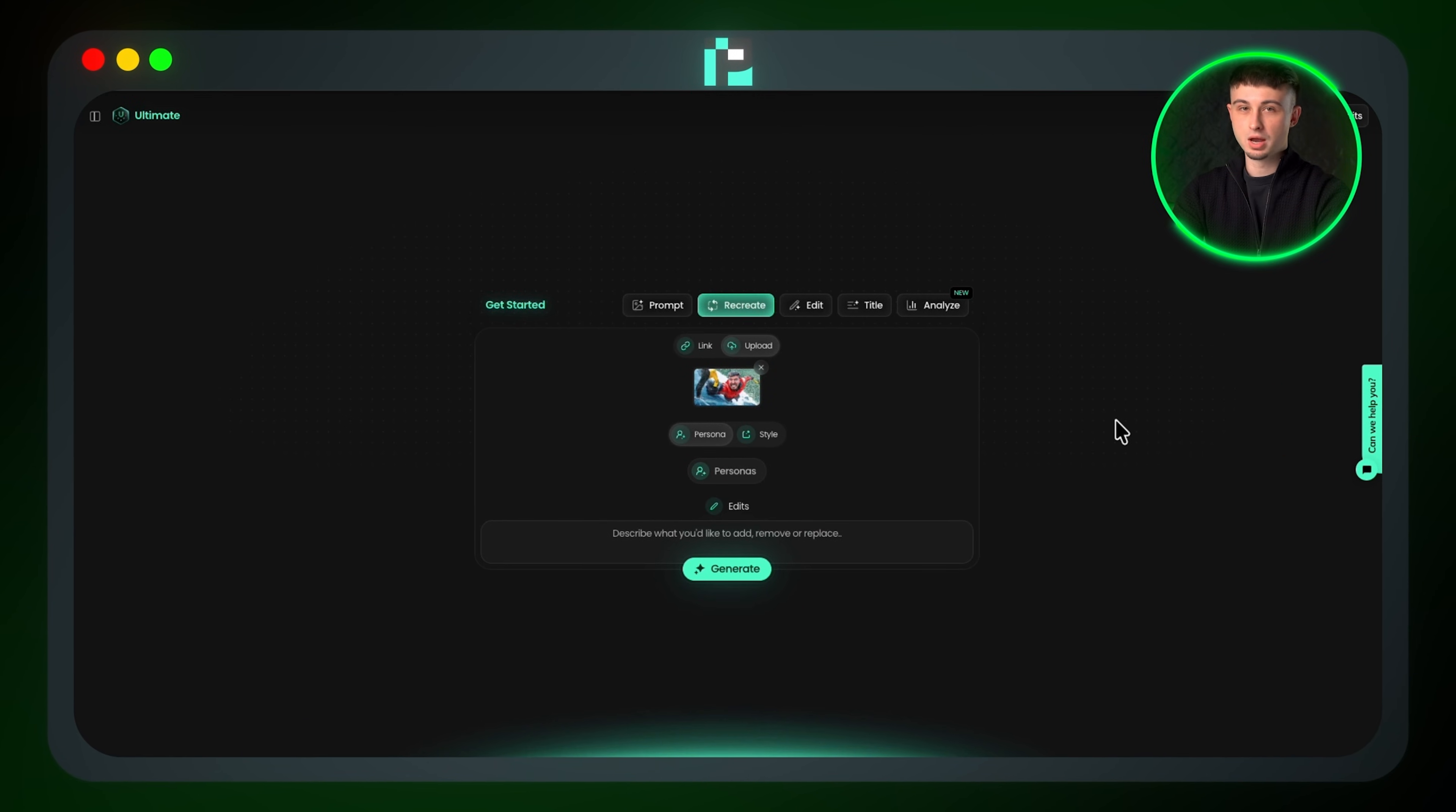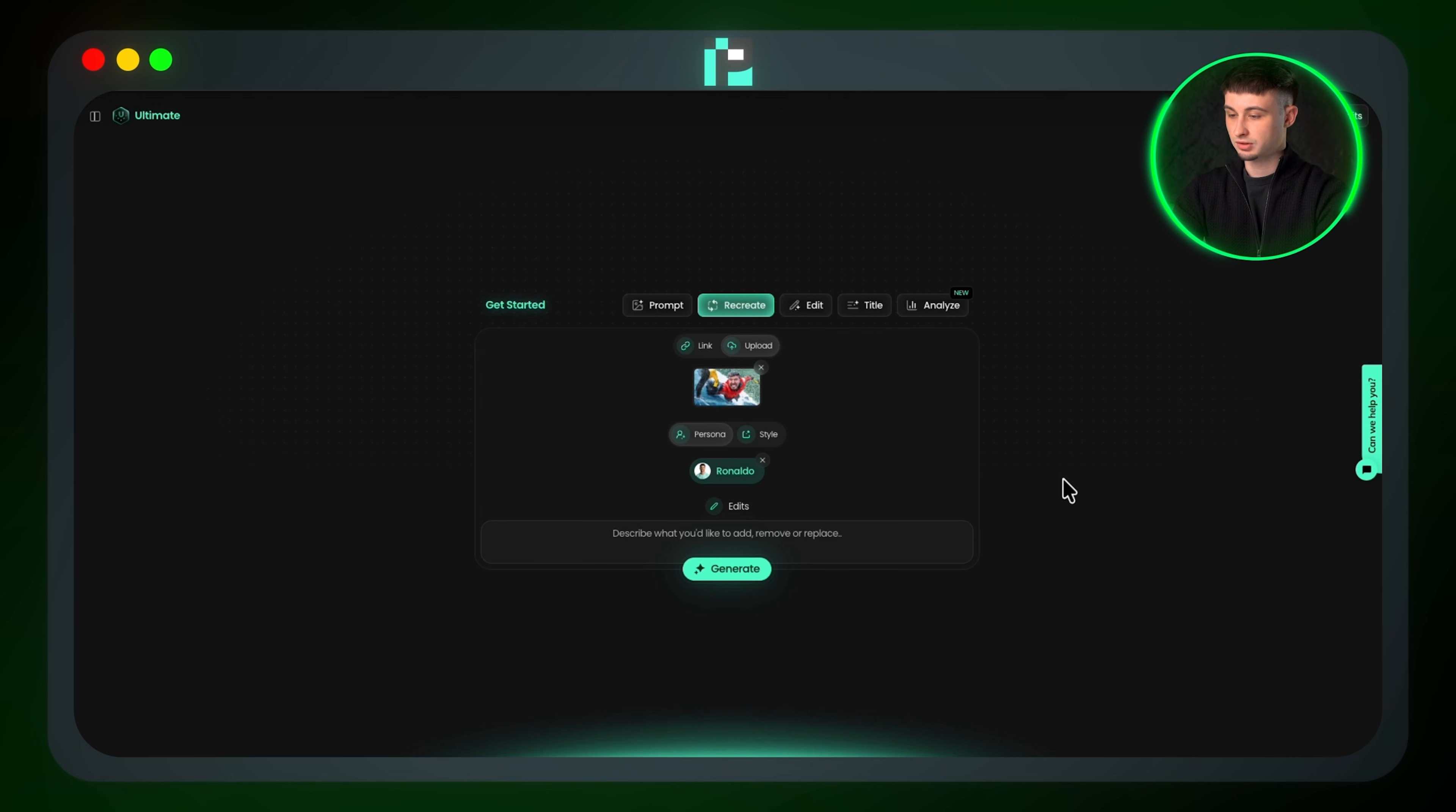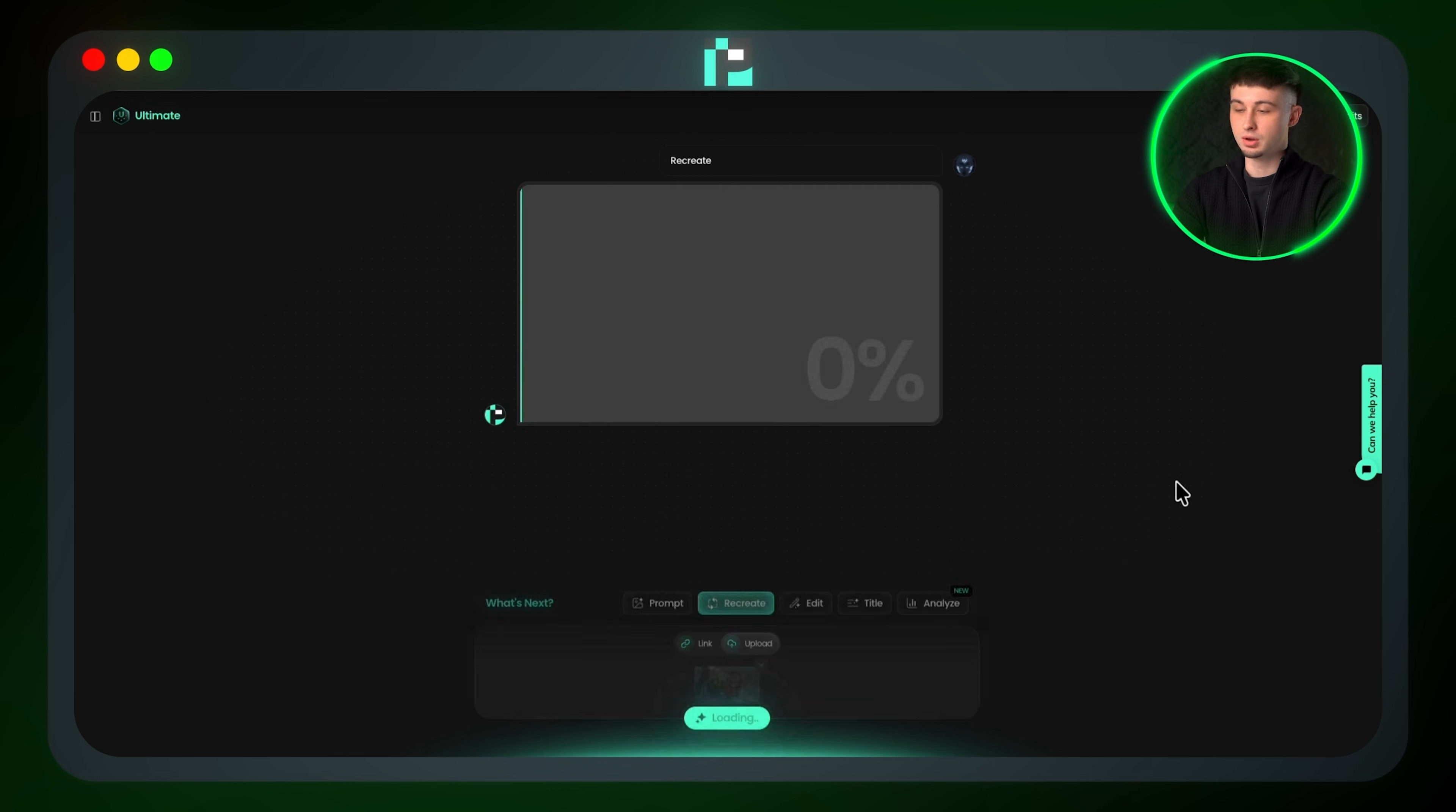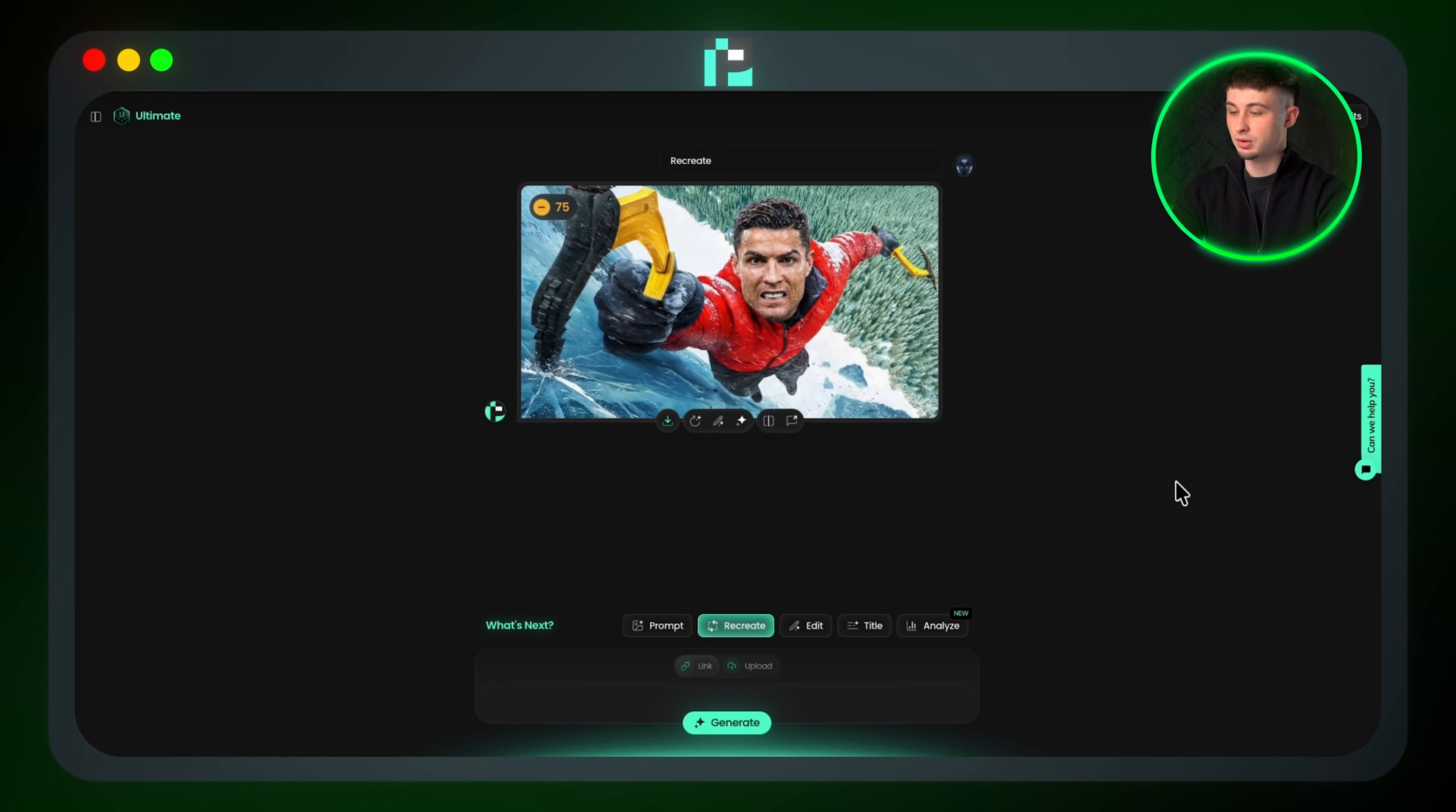From there you can add a persona, which can be anyone you want. I'll choose Ronaldo again. You can also describe any changes you'd like to make, but I'll leave this blank for now since I can always come back to this feature later if needed. Now I can click on Generate. And as you can see, the thumbnail has been completely recreated with Ronaldo as the main character, and it looks incredibly realistic.